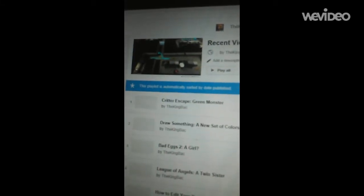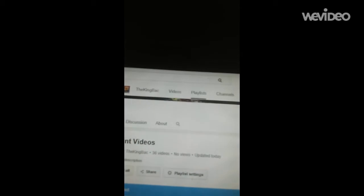This playlist is automatically sorted by Date Published. Now, it's going to go here to my channel and see if it worked.